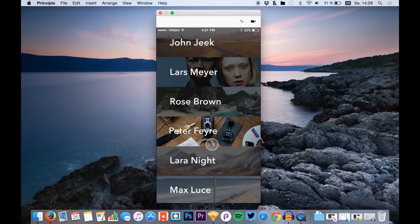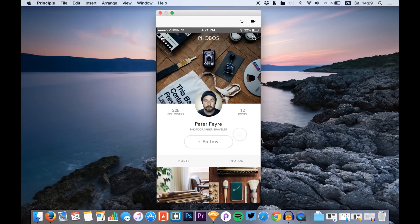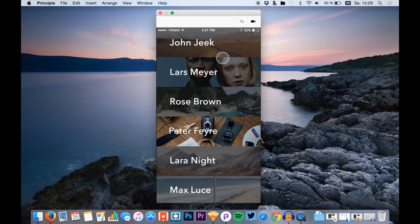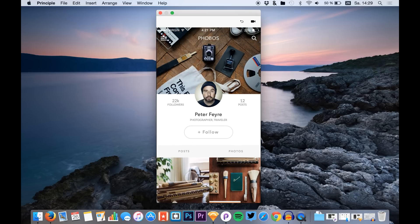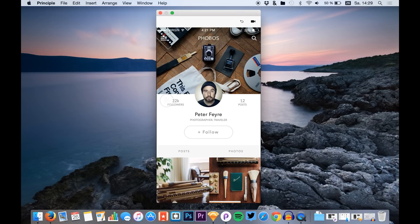Let's start with the screen transition. I prepared a prototype in Principle right here that represents the transition we will do. We have a menu of different people and we can click a menu item — for example this one — and we get a nice sliding animation of the content of a profile page. We can go back and play it again. You see that all parts slide up quite nicely.